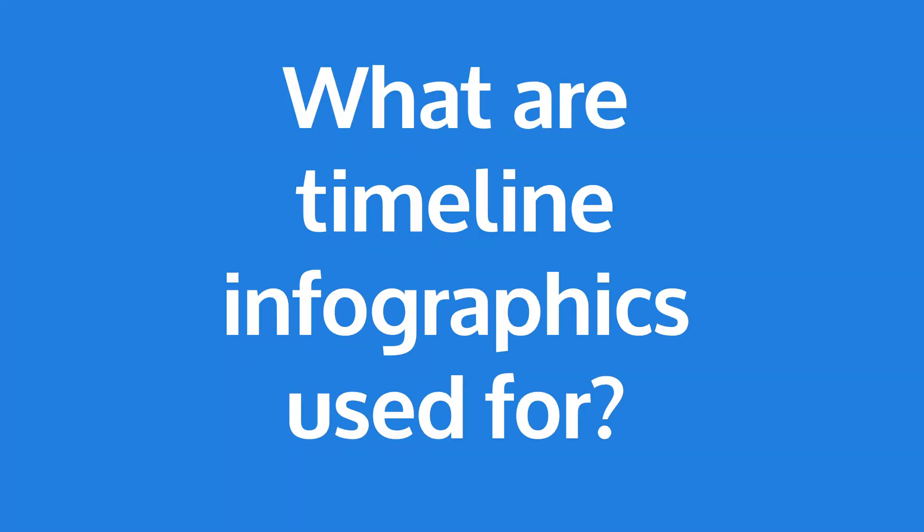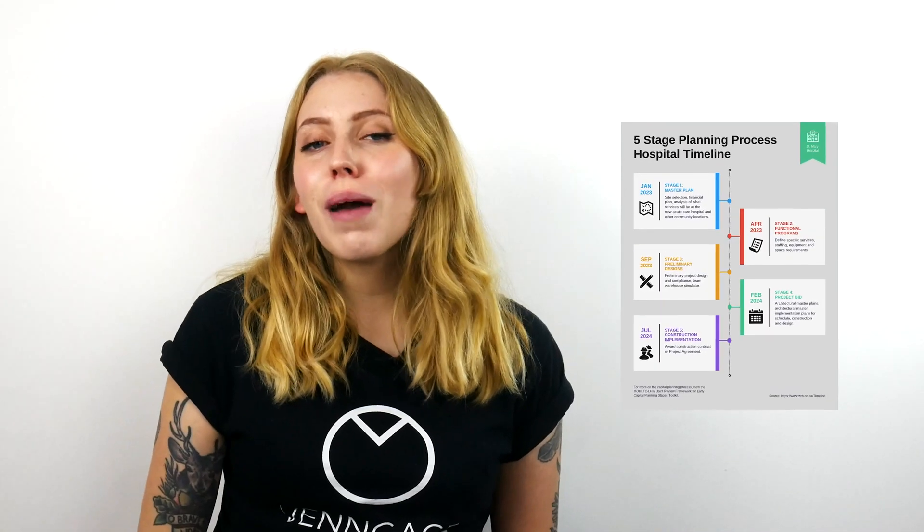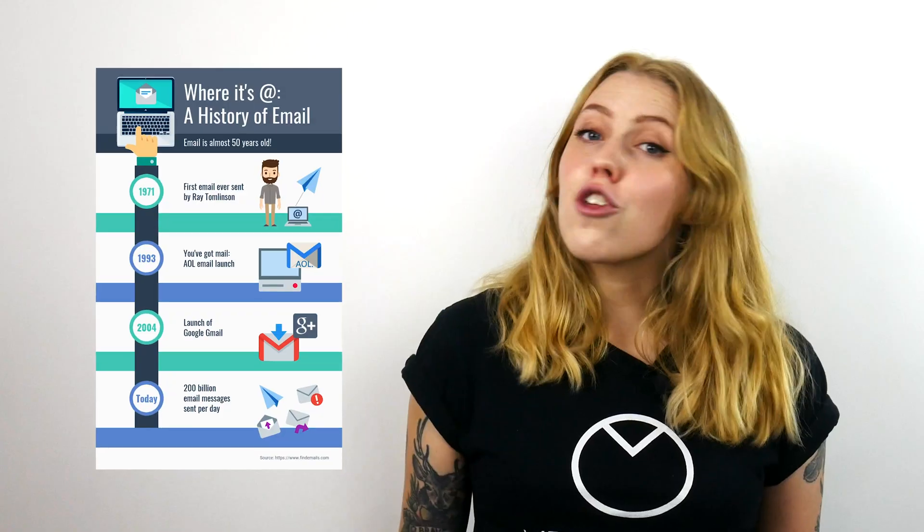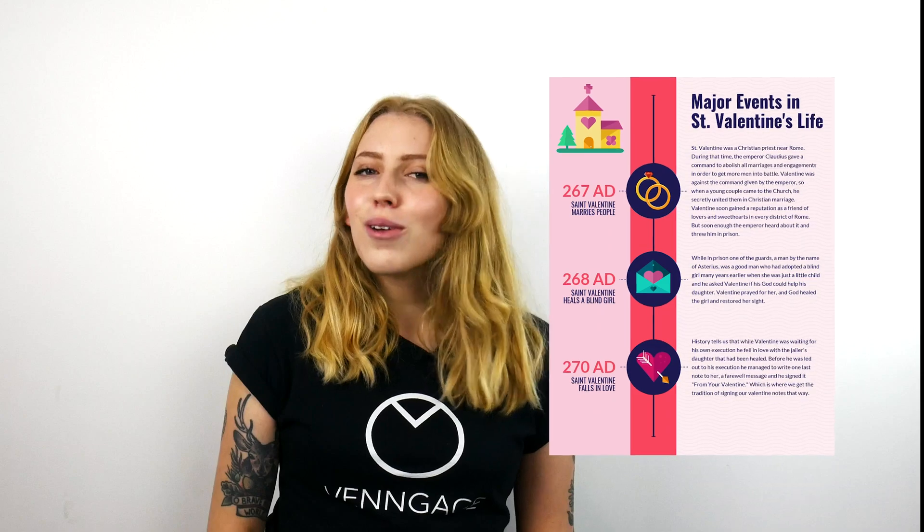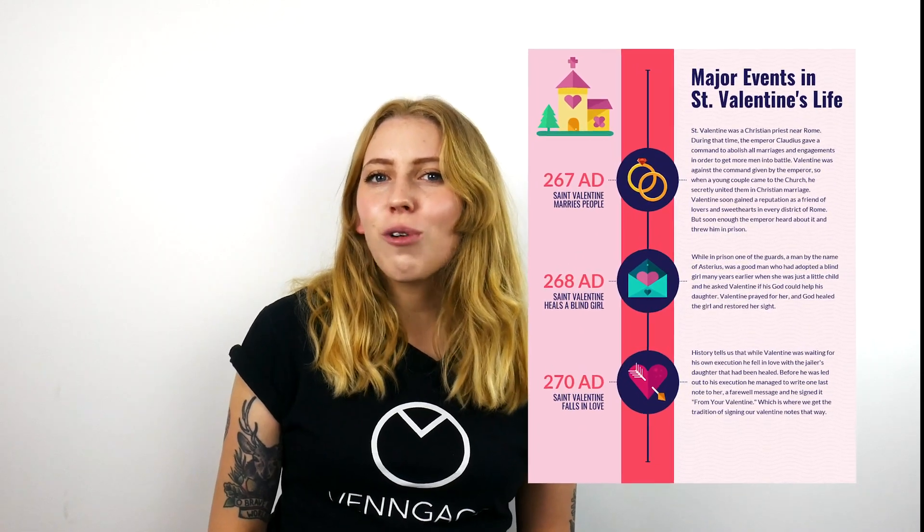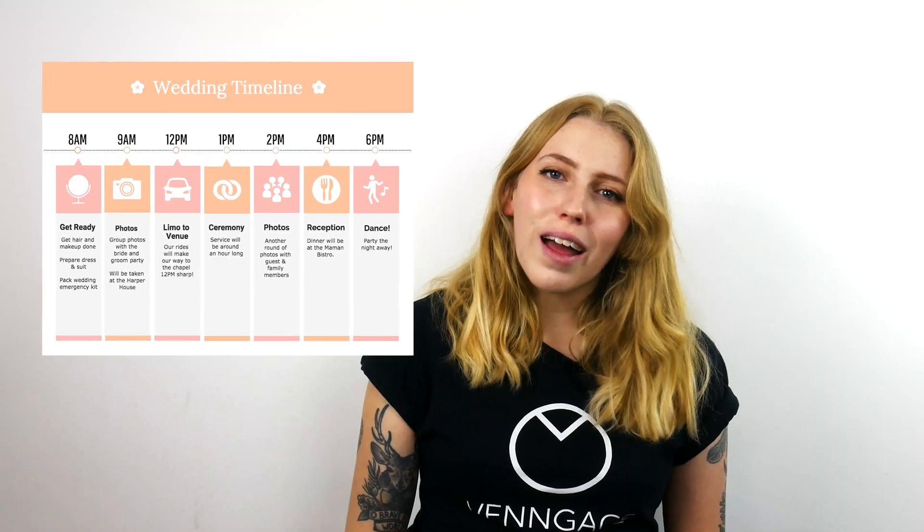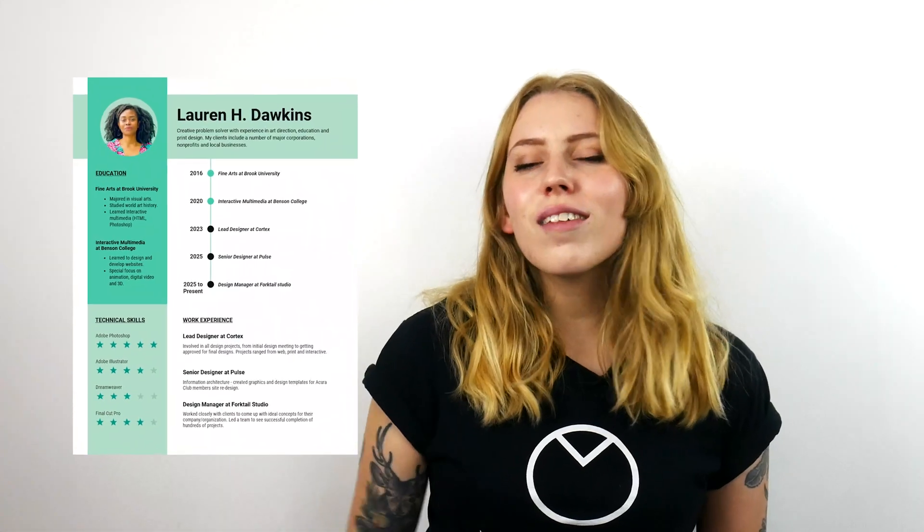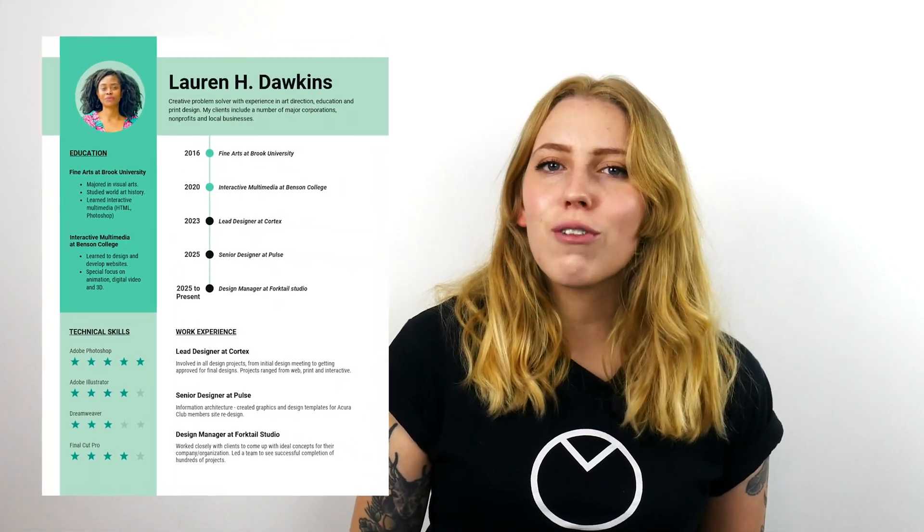What are timeline infographics used for? You might be looking to make a timeline infographic if you want to communicate project milestones and deliverables, show the evolution of a product, outline the origin story of a person or a character, schedule and plan for big events, or organize your work experience in an infographic resume.